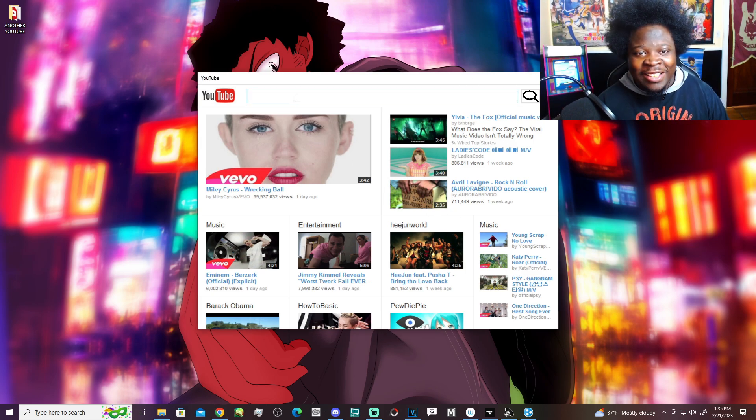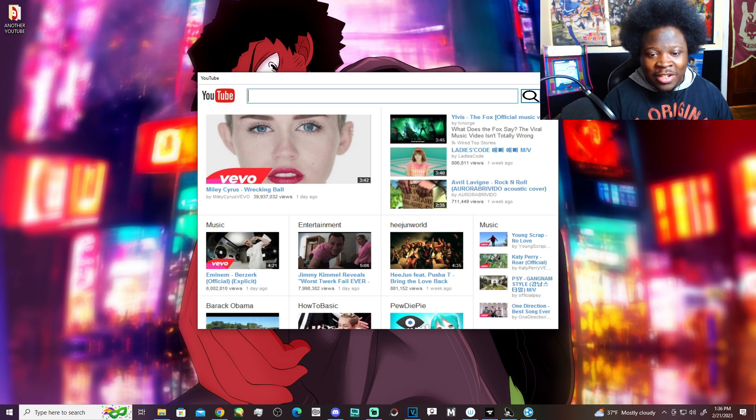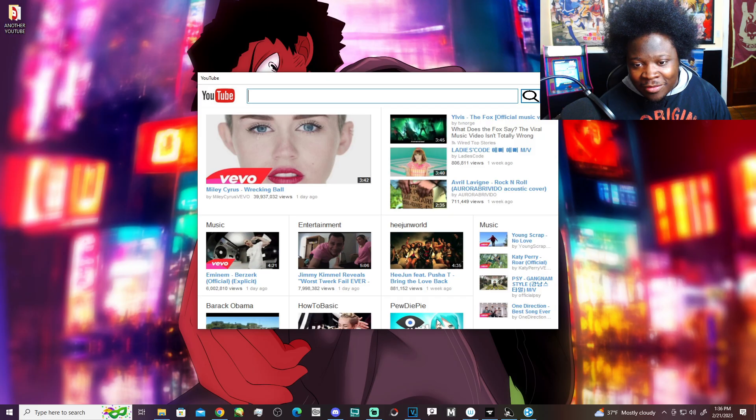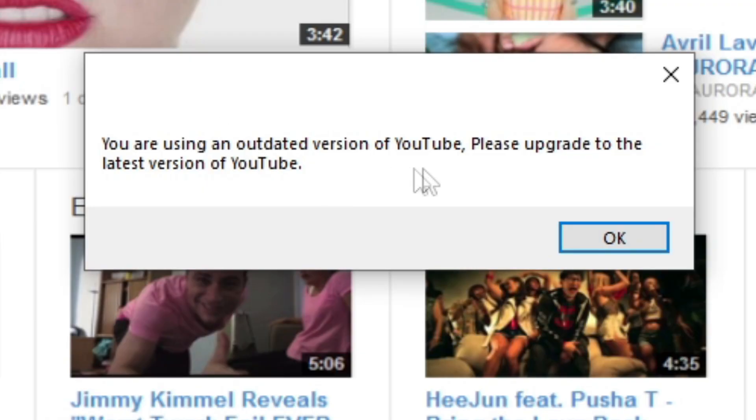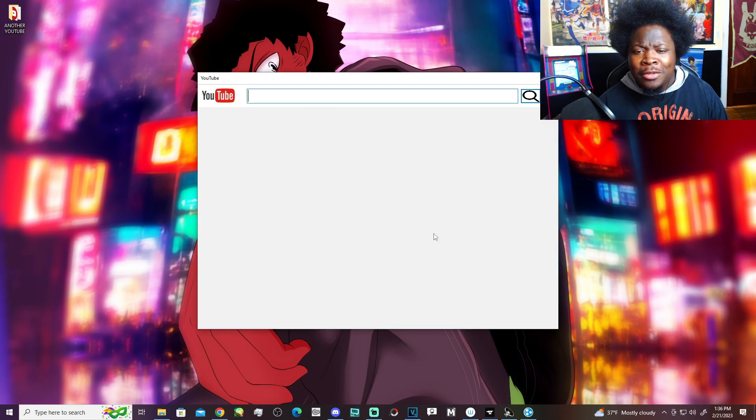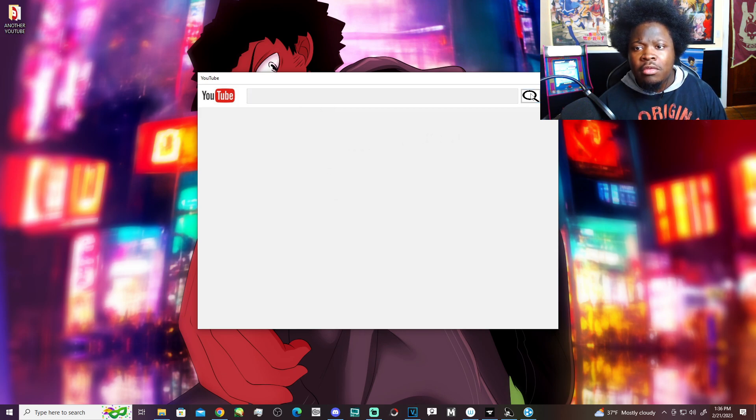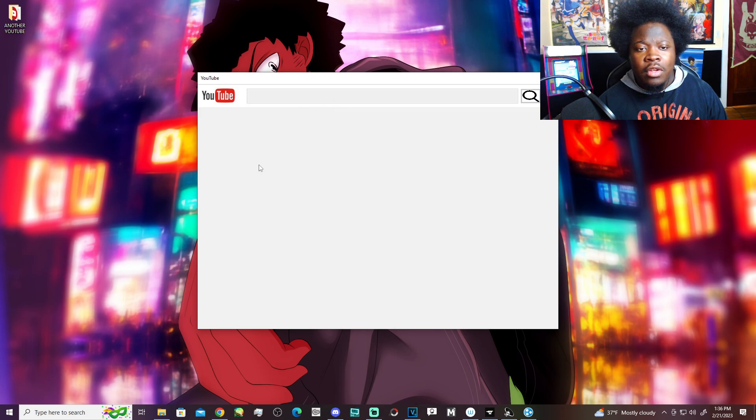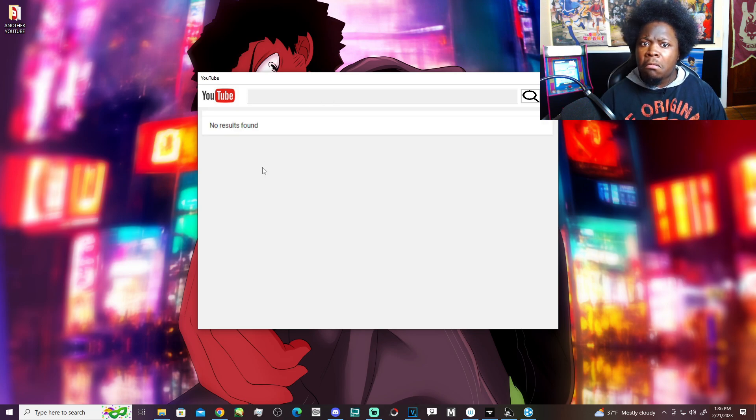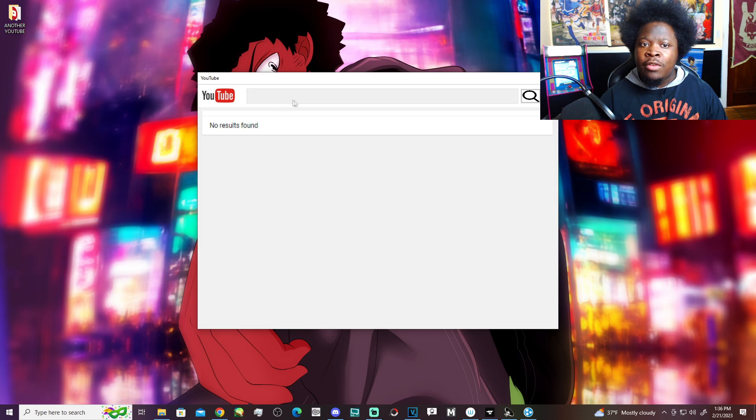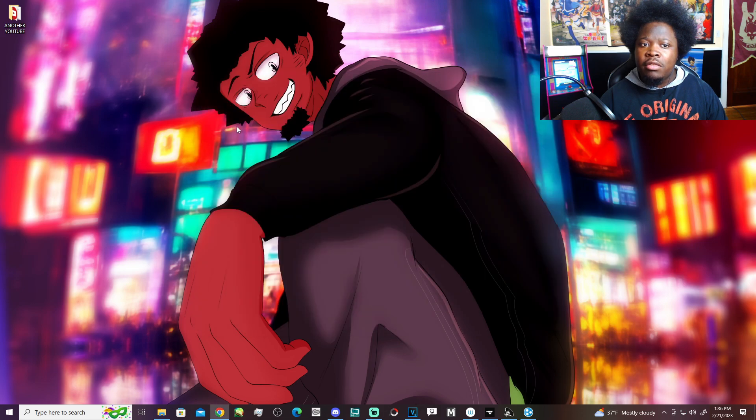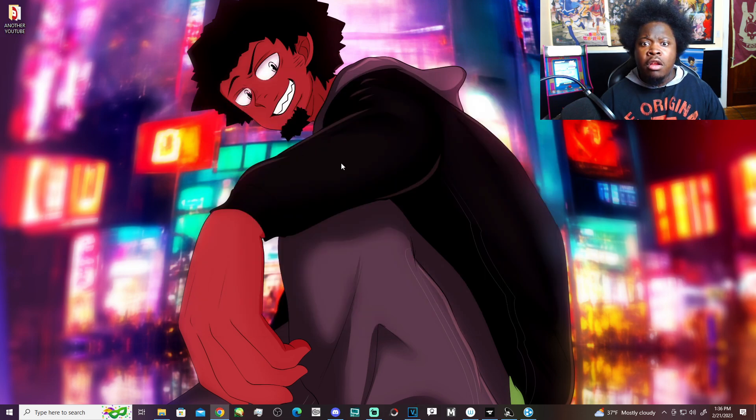What the heck? Yo, I feel so old looking at this. Dude, this is funny as heck. Is that Hatsune Miku down there? It says Pewdie. You're using an outdated version of YouTube, please upgrade the latest version. Okay. Oh. Hello? Uh-oh. No results found.